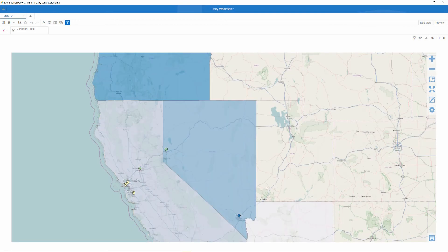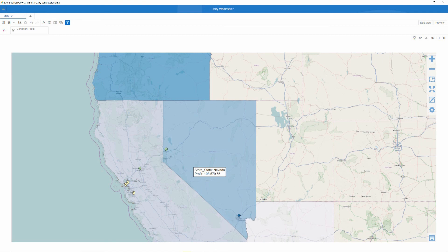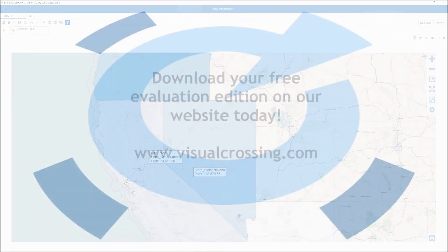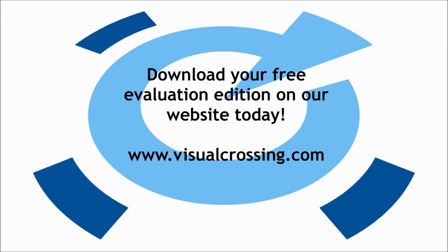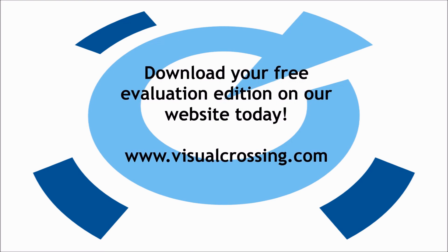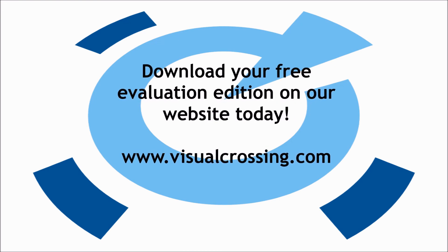I hope that you have enjoyed this brief introduction to making a map in Visual Crossing. Please leave us a comment, and don't forget to visit our website at www.visualcrossing.com. Thank you for watching.